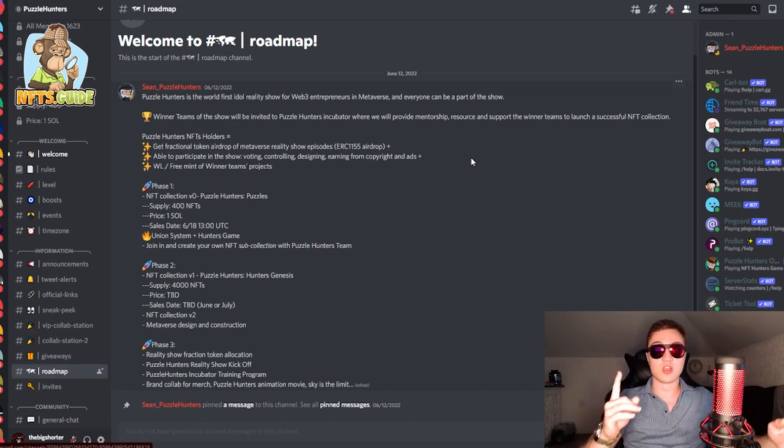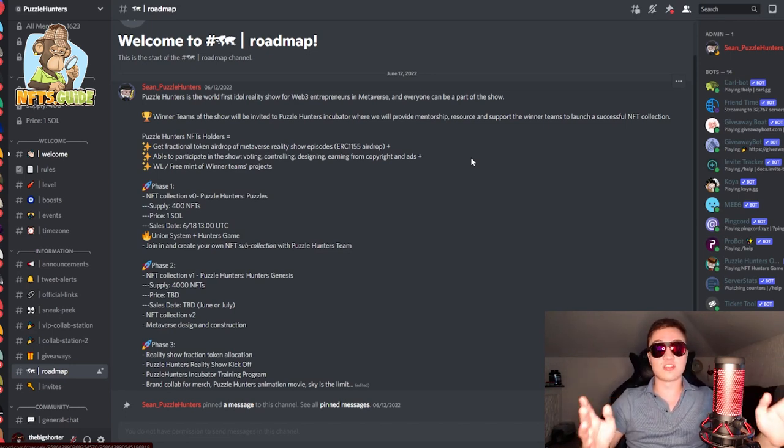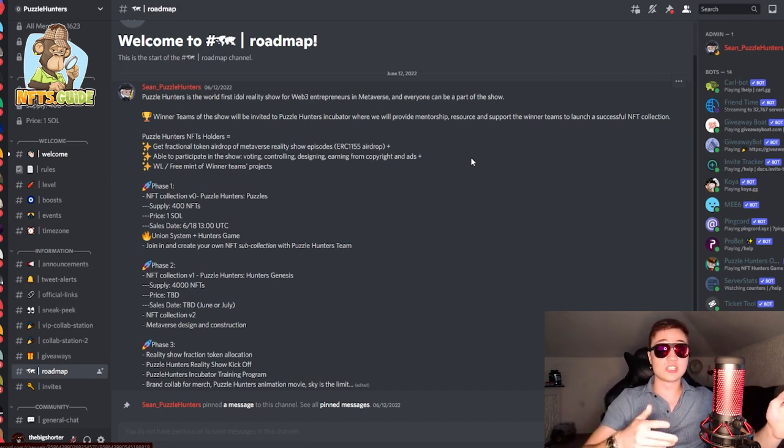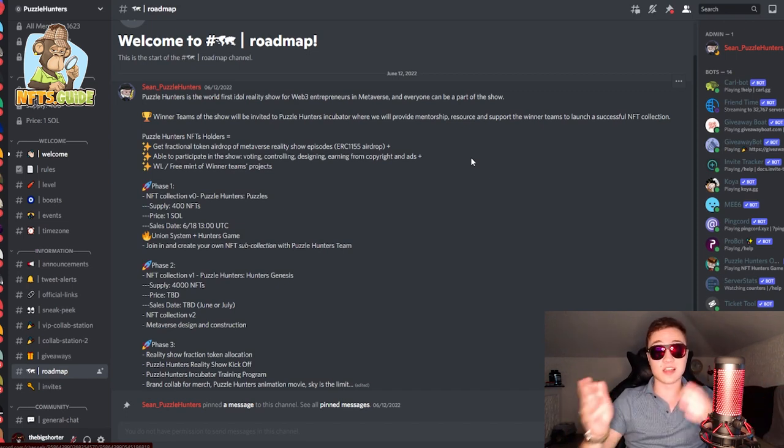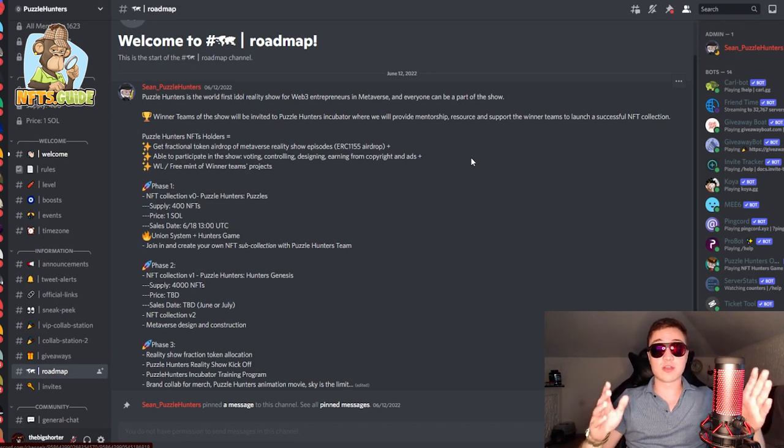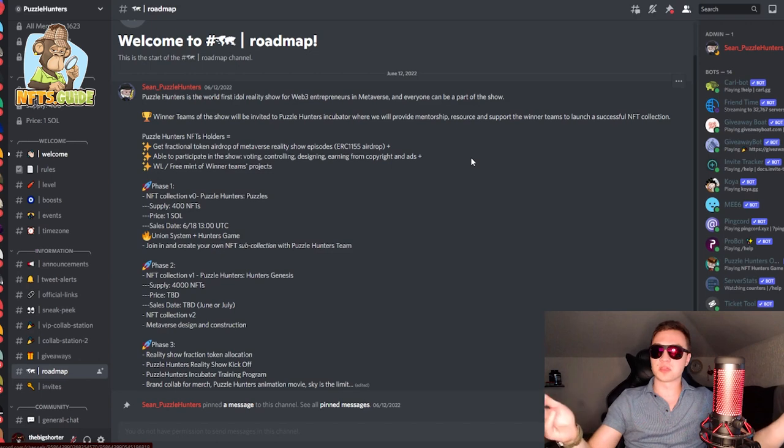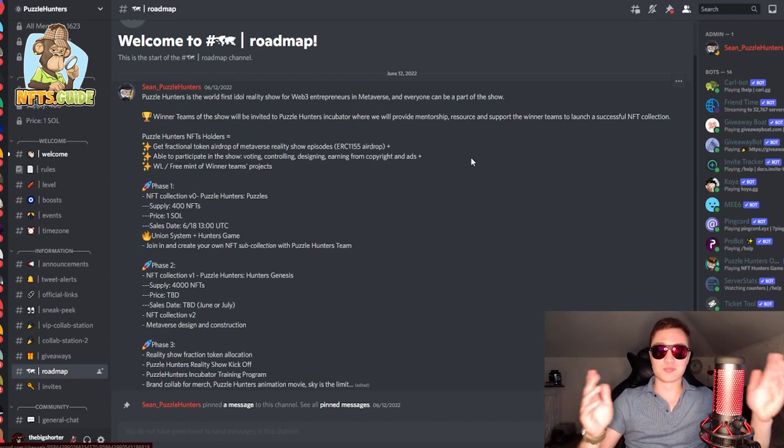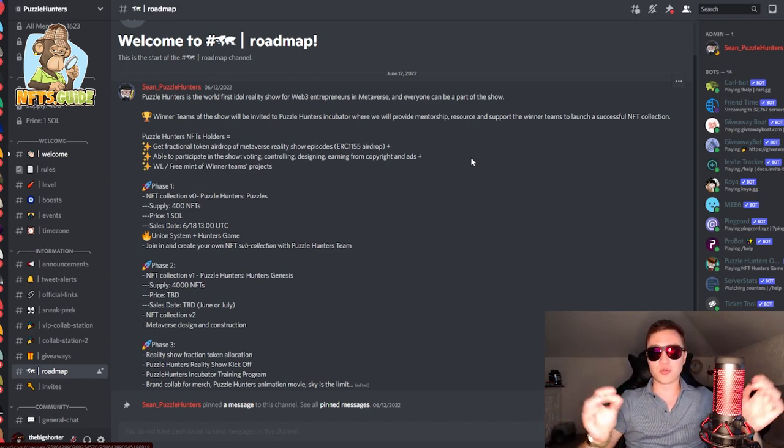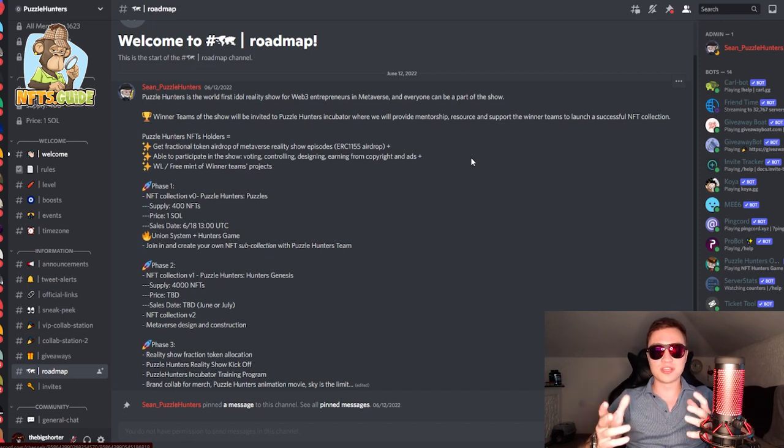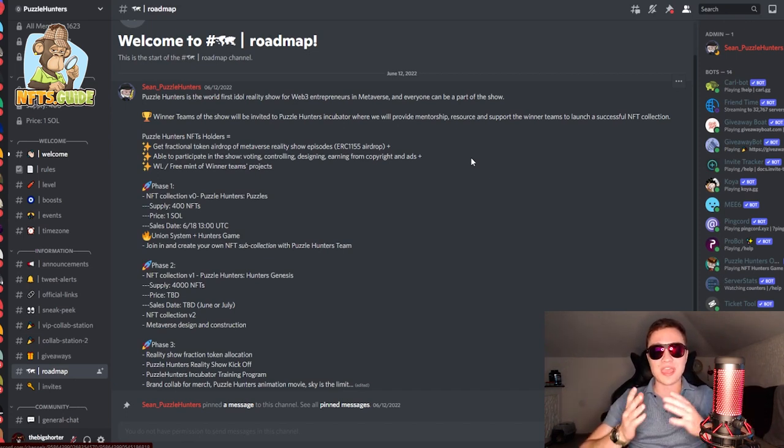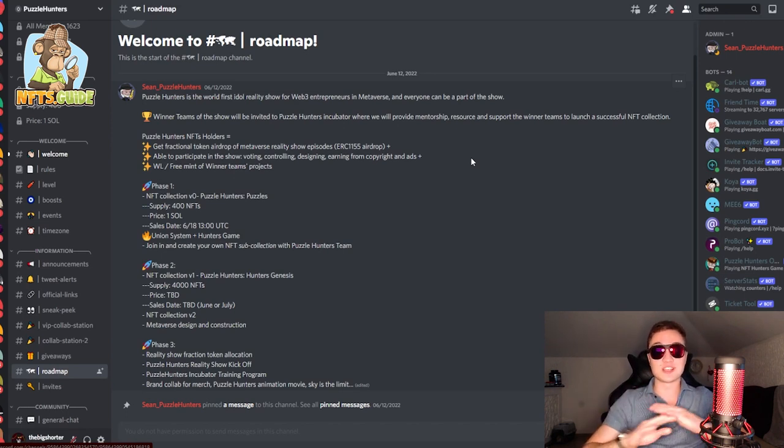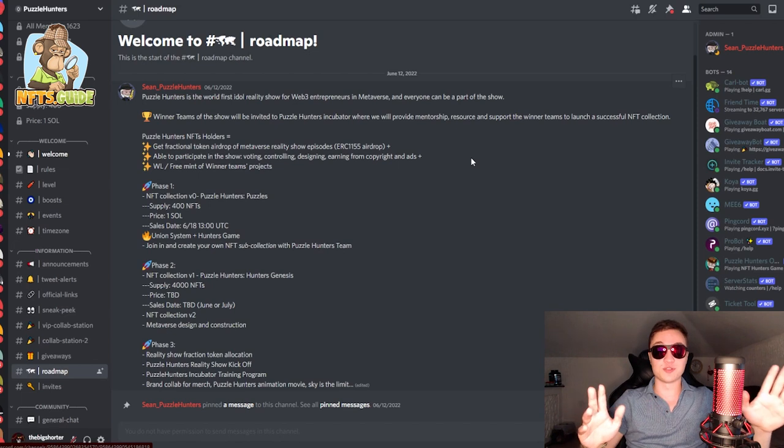Price is one sol, only 400 available and it's going to start at 13 UTC. Now you will be able to join the union system and the Hunters game as well at some point. So make sure to stick around for that. I might even do another video on these guys in the future if you guys enjoyed it and if you want to see more. But I'm really sure you will because the whole concept here of joining in and being able to create your own NFT sub collection with the Puzzle Hunters team is a concept that is completely unexplored in the past and is absolutely amazing.